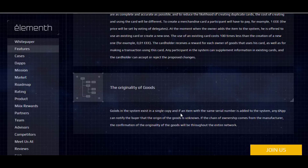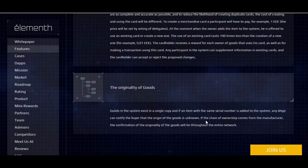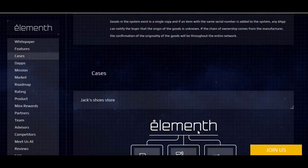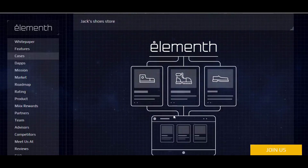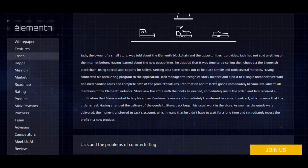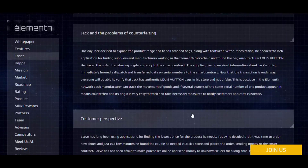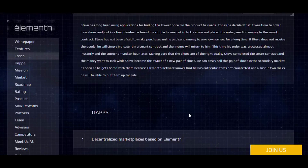Regarding the originality of goods: if an item exists in a single copy in the system, and an item with the same serial number is added, any application can notify the buyer that the origin of the goods is unknown. This is beneficial because there are many fake goods around. If the chain of ownership comes from the manufacturer, the confirmation of the originality of the goods will be available throughout the entire network. I strongly recommend you read the examples provided — they are very useful.